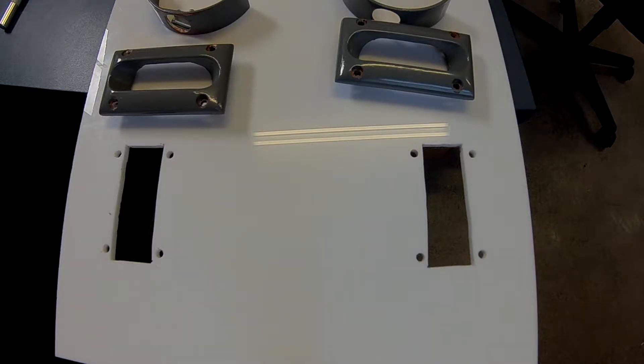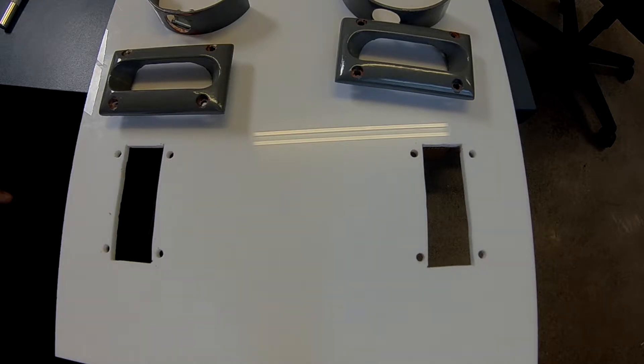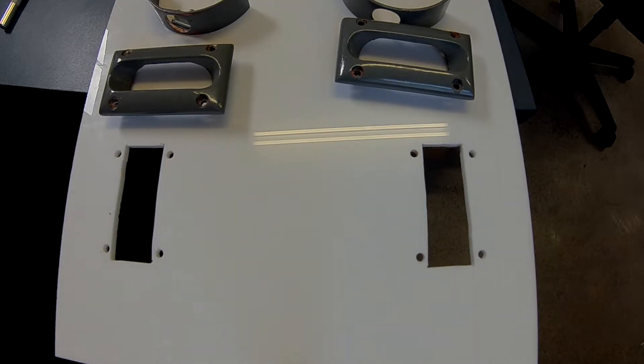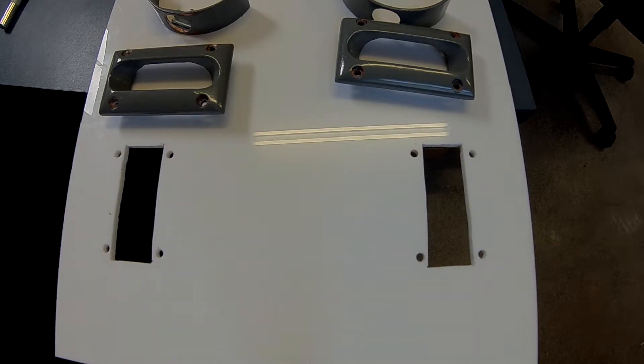Alright everyone, today we've got a quick assembly video for the throttle handle that I've designed for American Boathead. This will be mostly for Brian, American Boathead, as he'll be assembling it in his boat after I send it to him.